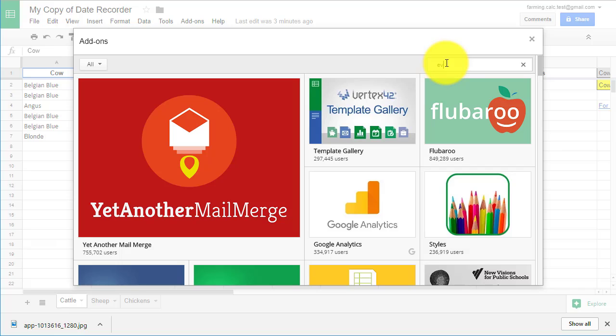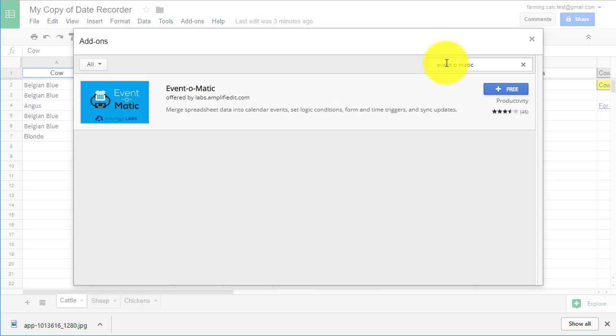In the next pop-up menu, type Event-O-Matic and hit Enter. The add-on will pop up in the next window.